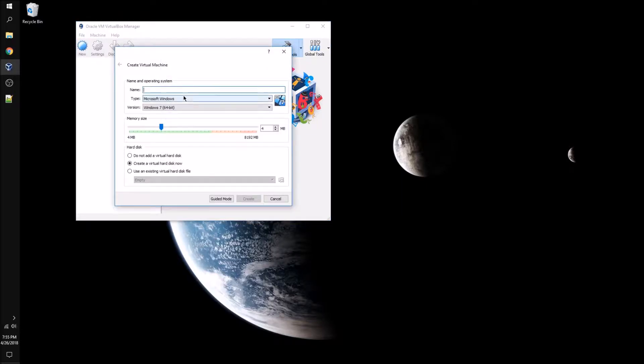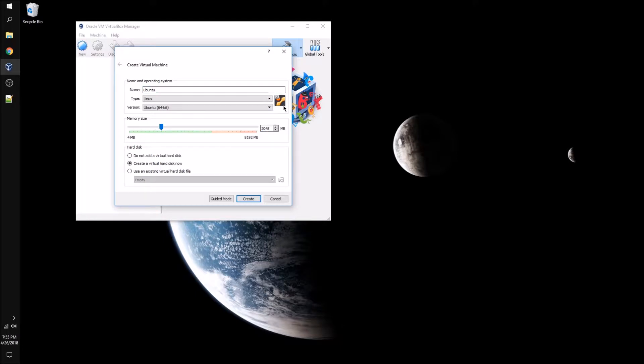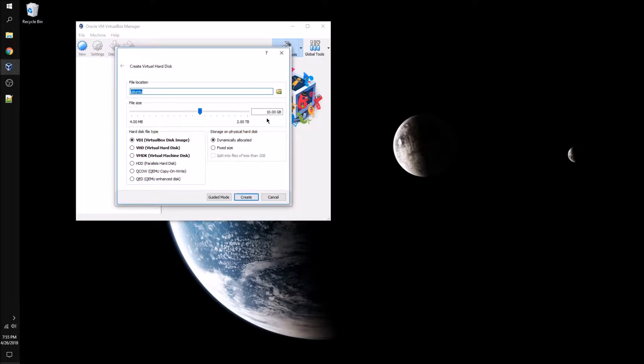We're going to start by creating our machine, giving it a name and making sure that the type and version is Linux and Ubuntu. The recommended storage size is 15 gigabytes.